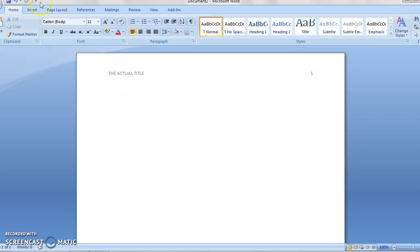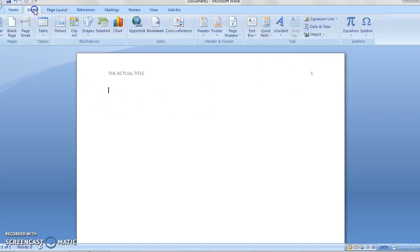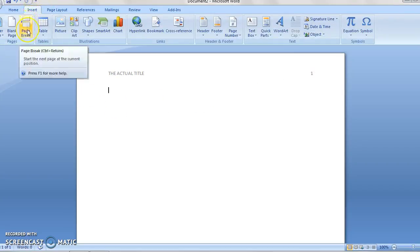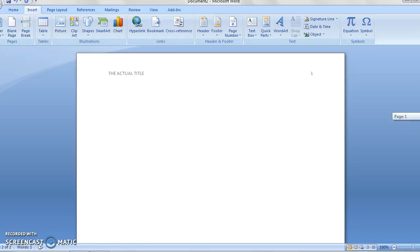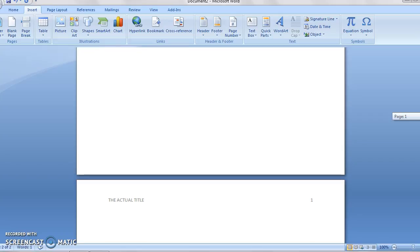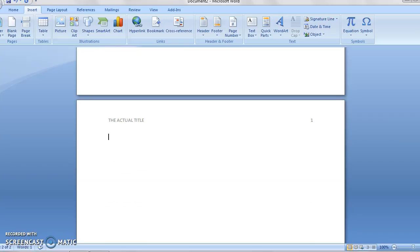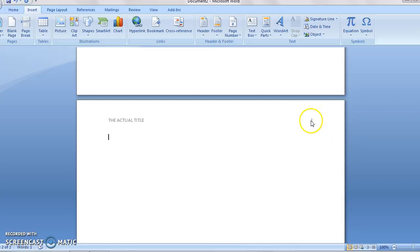So let's go down and see what happens when we do a page break to make a second page. You can see here's page one, and down here is page two, and the problem, of course, is that we've got page one still, even though this is technically page two.